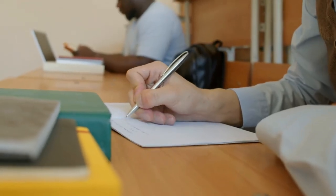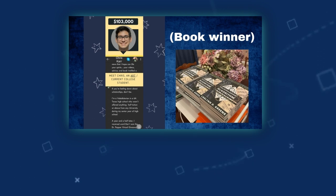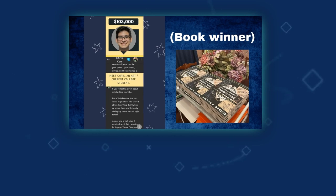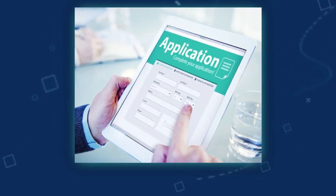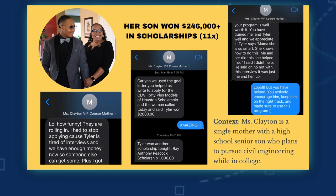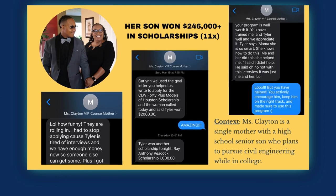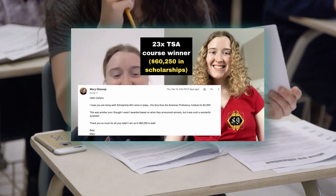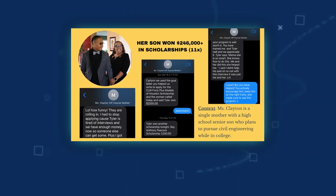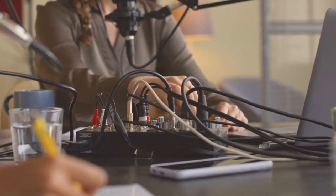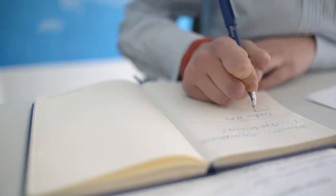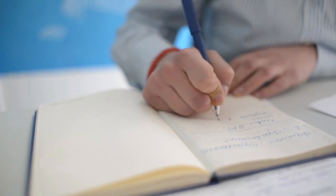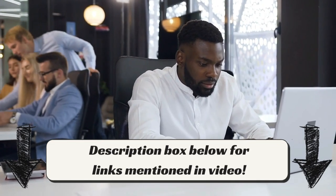Definitely consider checking out my scholarship strategy book or program. Even though it's about winning scholarships, many have also used it for college admissions since the process is fairly similar, especially in terms of essay writing. For instance, I had a high school senior win over $246,000 in scholarships, and a college junior/senior who won 23 scholarships — one of their favorite parts of the program was the essay section. I majored in journalism and worked for a major national news station while still in college, so I have a strong grasp on writing effectively to capture the reader's attention. That will be linked in the description box below.